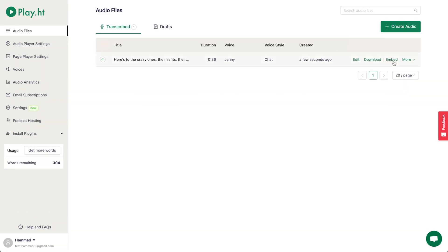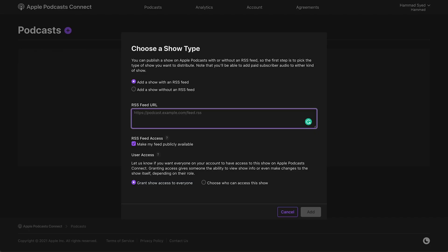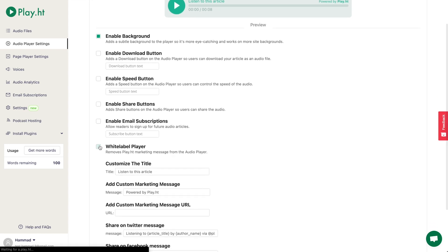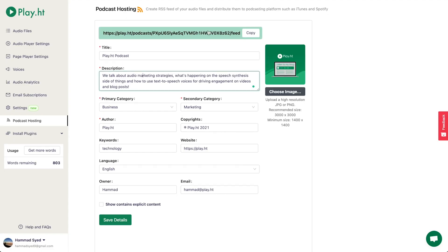Once you've created the audio, you can embed it in your blogs, download it as an audio file, or add it to your RSS feed, which you can submit to iTunes, Spotify, and SoundCloud. PlayHT even lets you customize and white-label your audio player. And if you want to take that audio on the road, you can publish it into a podcast — simply fill out the form in the podcast hosting tab and snag your RSS feed link.